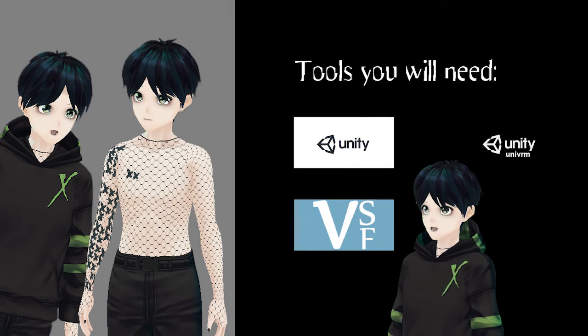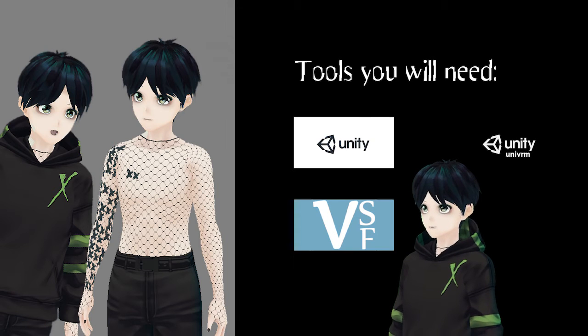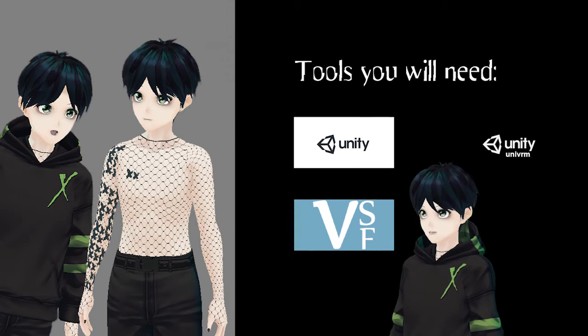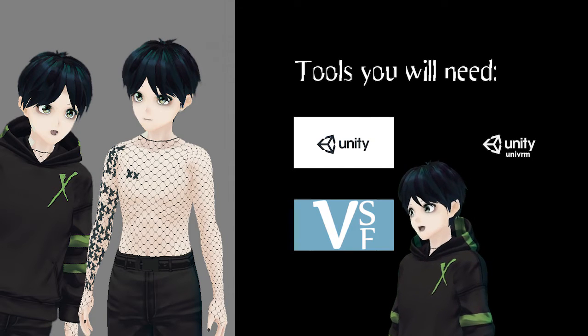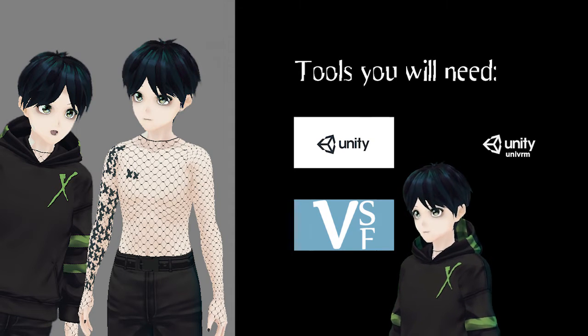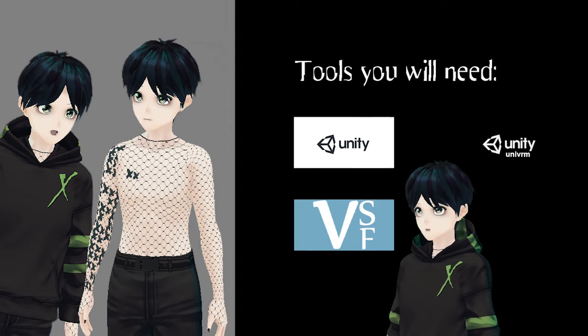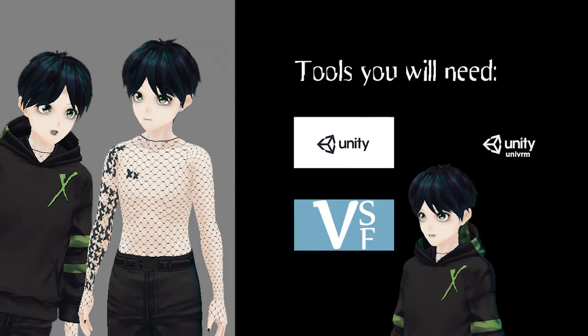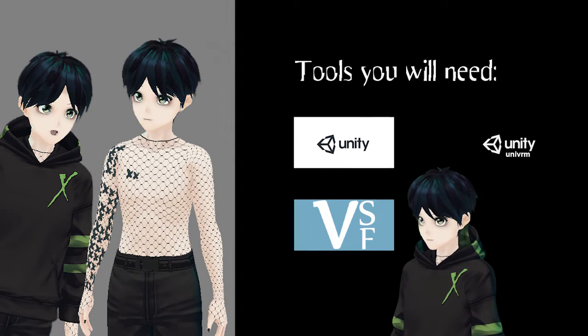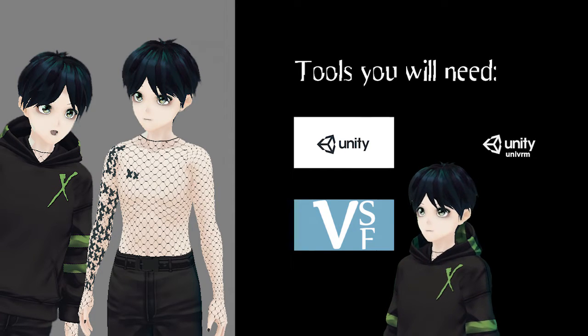I am just going to be covering clothing today, but you can use this for literally any material on your model, so just keep that in mind if you want to get a little more advanced with this. With that said, we're going to go ahead and get started.